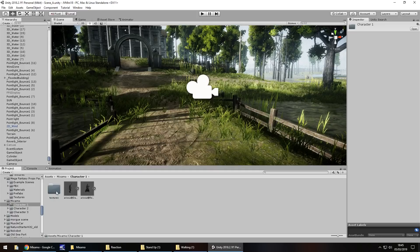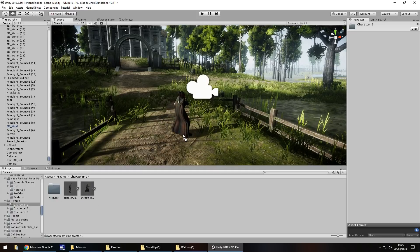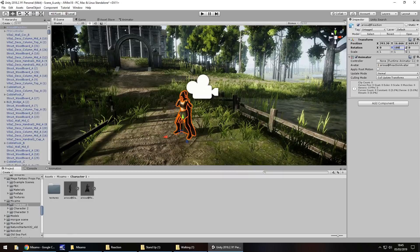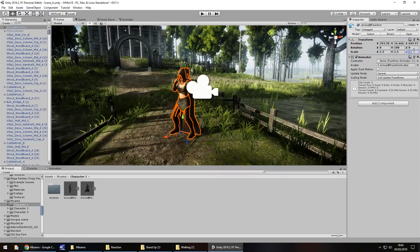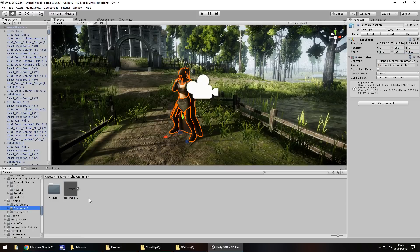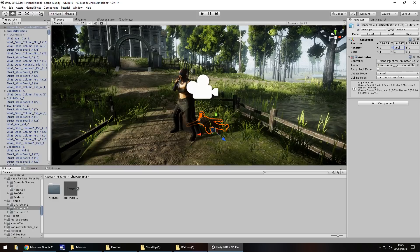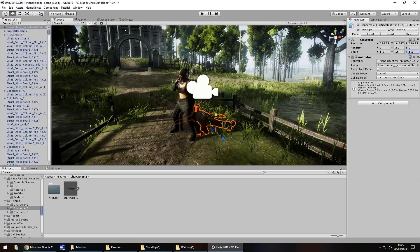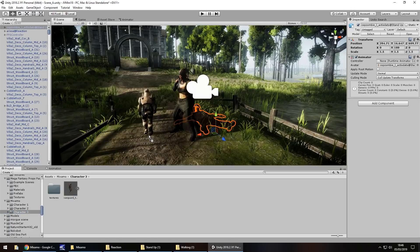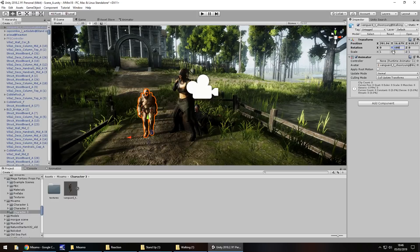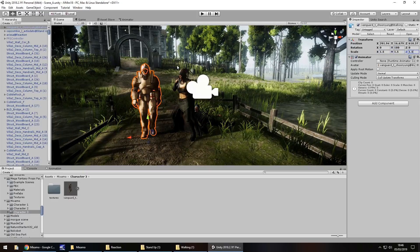Let's go into Character 1 and bring in our first character. Rotate it by 180 and increase the size a little bit. Then bring in Character 2 — the cop zombie — who's going to stand up at some point. This bit is just manipulating the models themselves; it isn't really anything to do with Mixamo specifically.